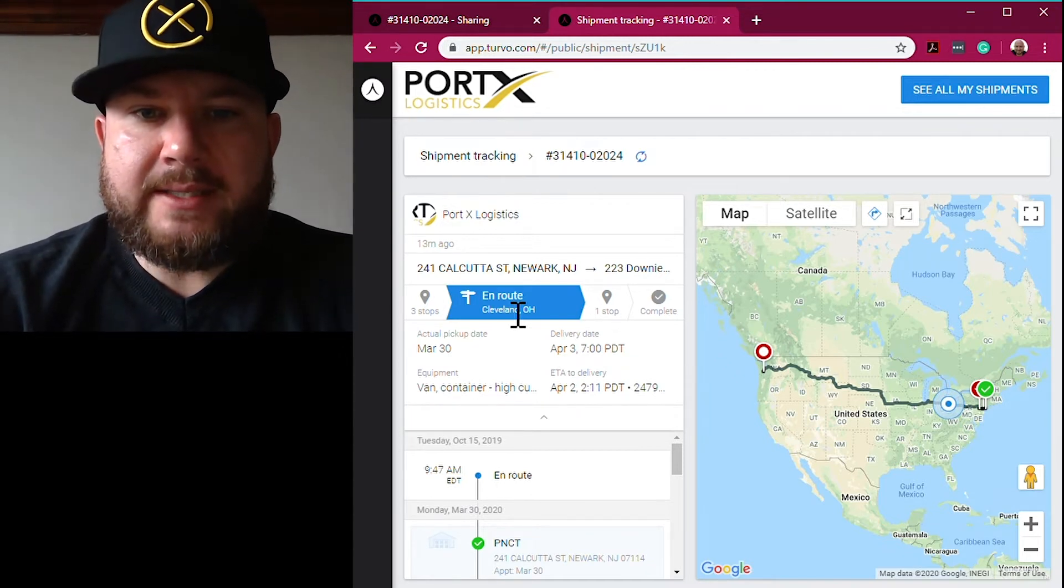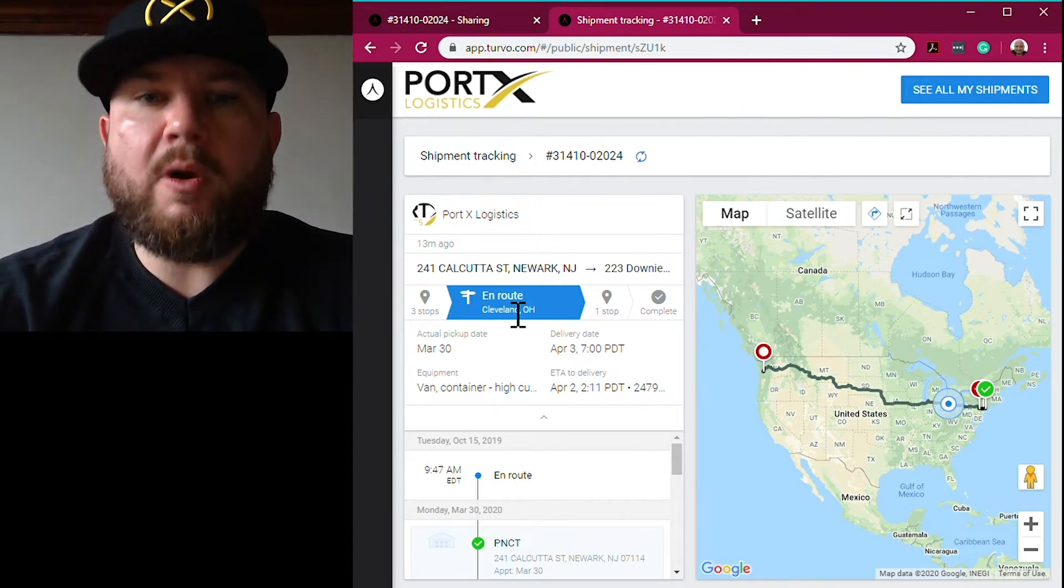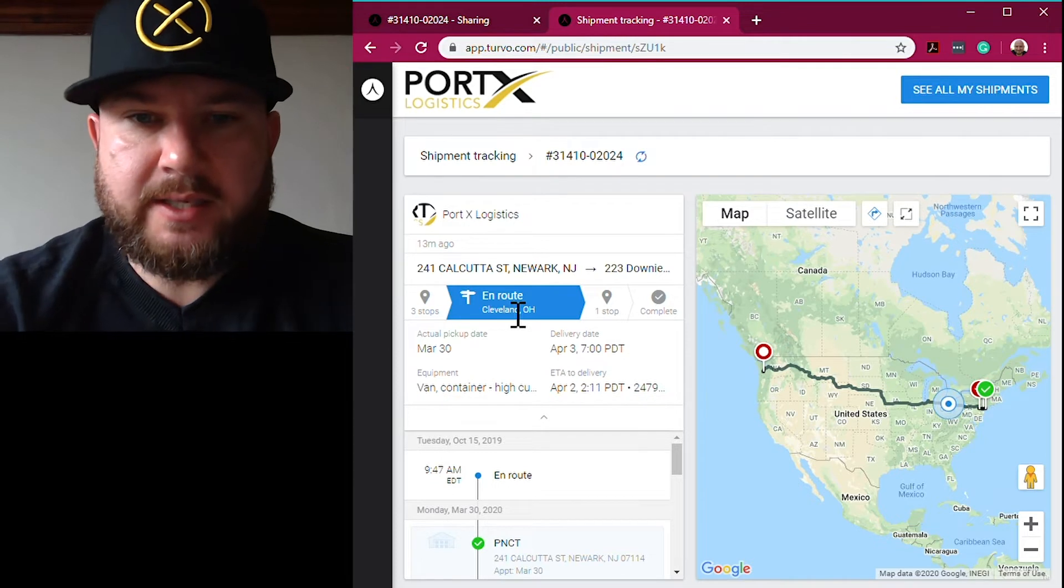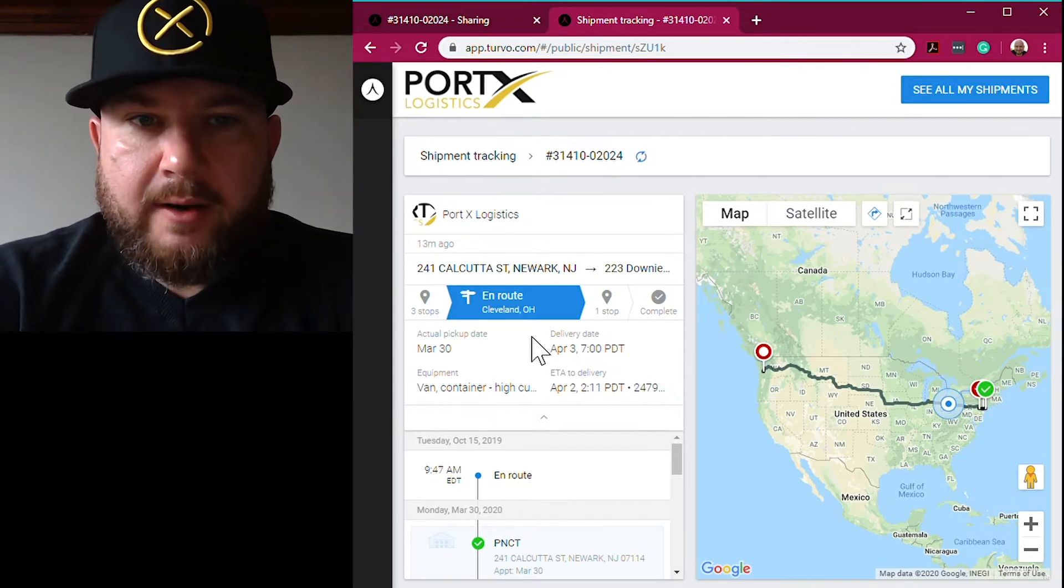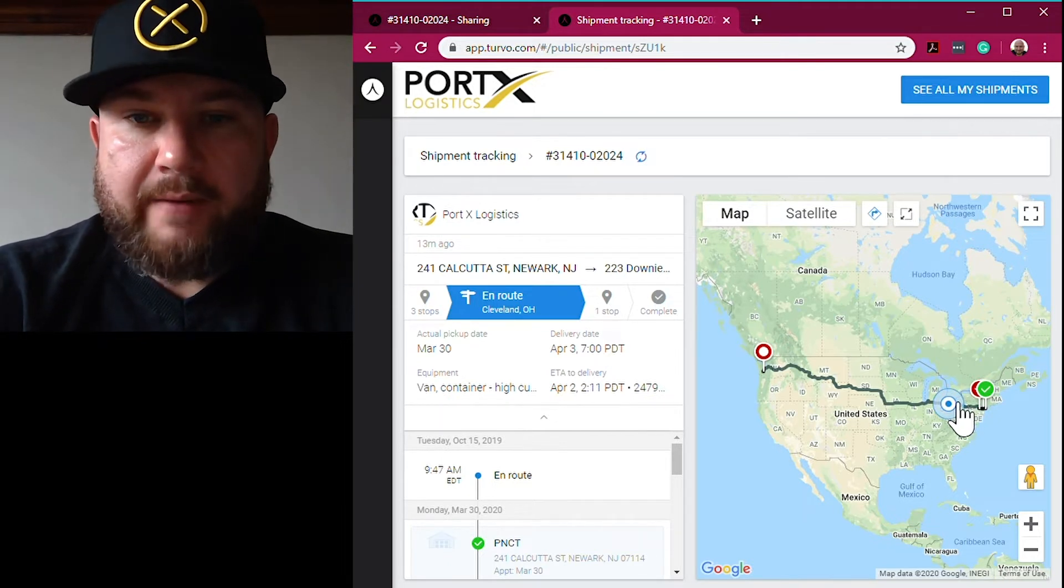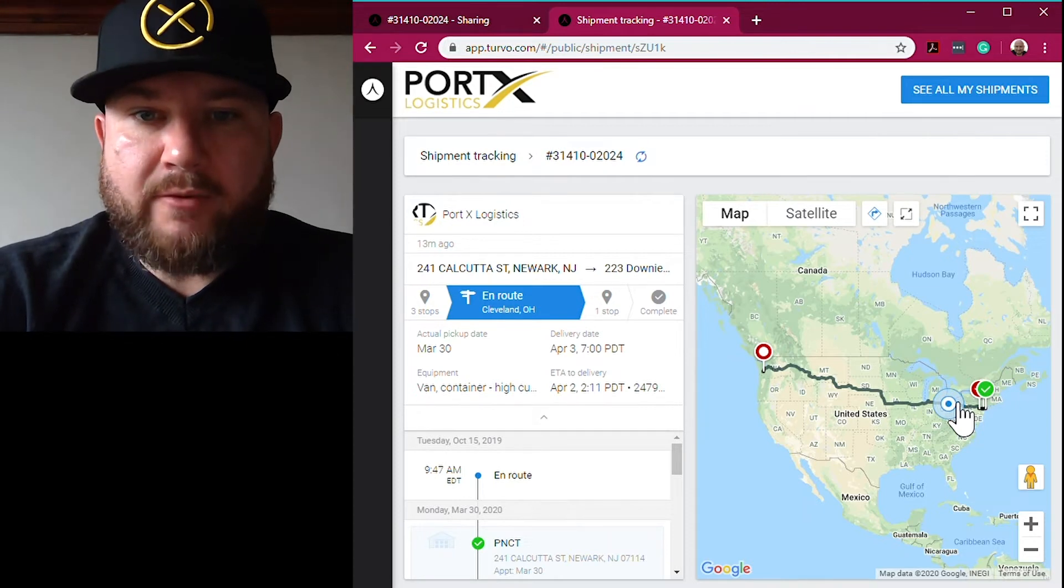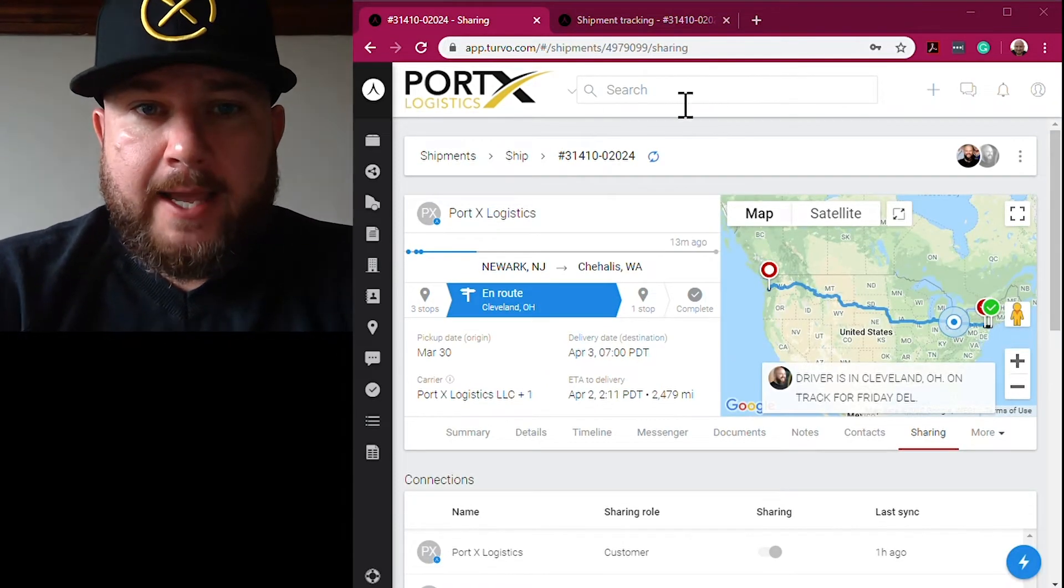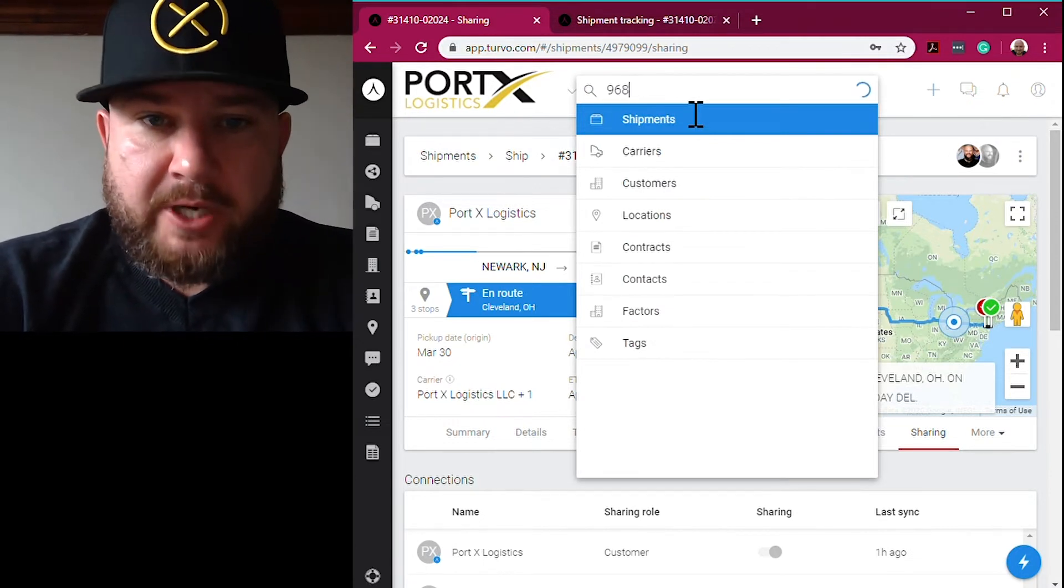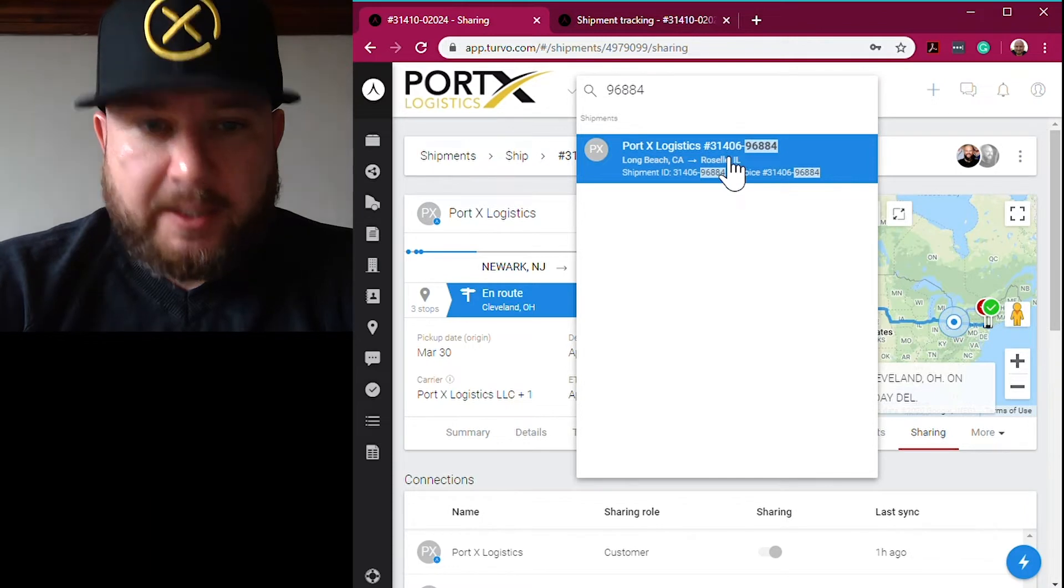Their customers can easily just click on that link and check the status of the shipment whenever they'd like. What's also nice about the shipment link is that it does not provide any financials or access to the invoice, so it's just that status. It shows Port X as the carrier and it's showing on the map where the drivers are in real time with those drivers using the driver app. We're going to do another search here.